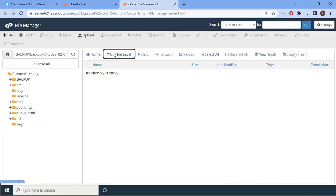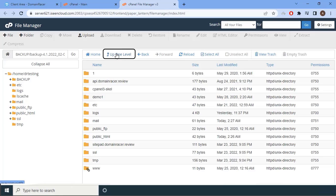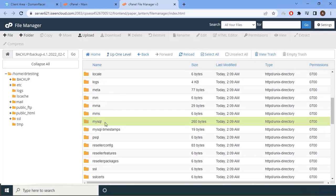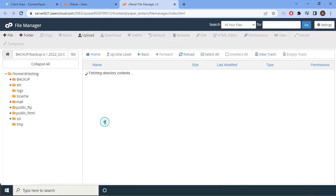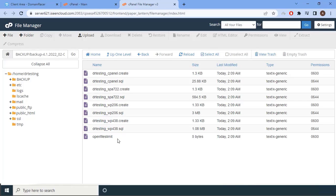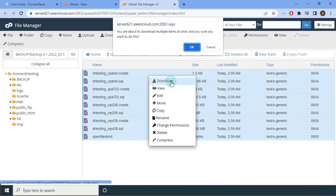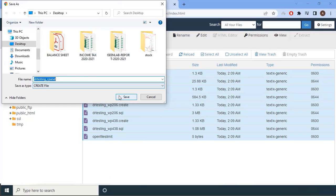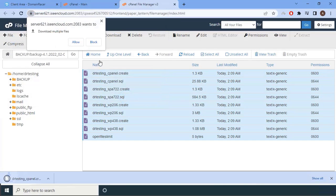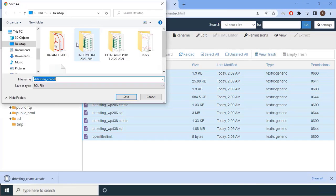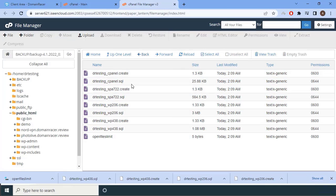Go up one level and find the folder called 'mysql'. Double-click it — a lot of database files exist here. Click Select All, then right-click and download all the files to your desktop.